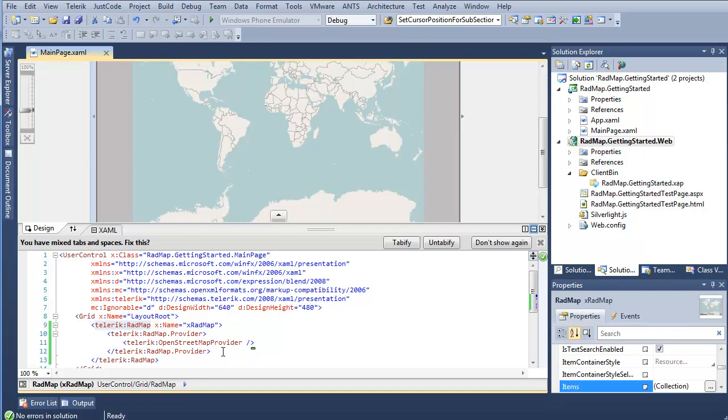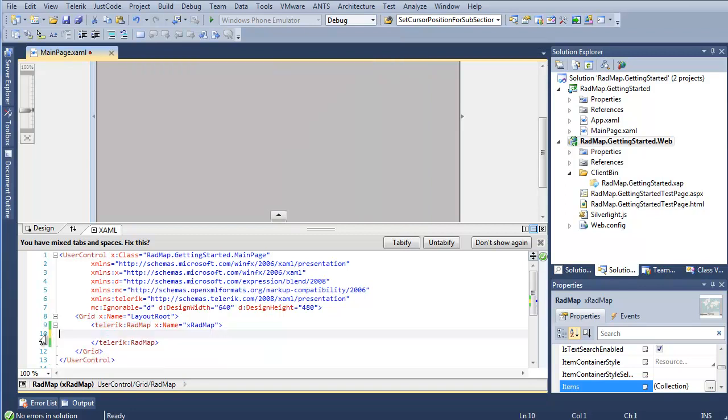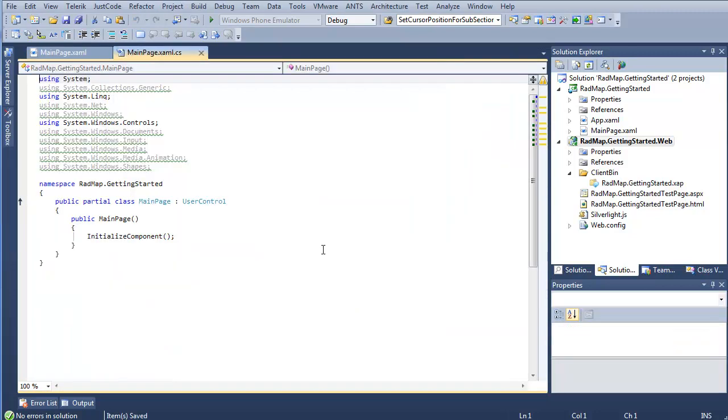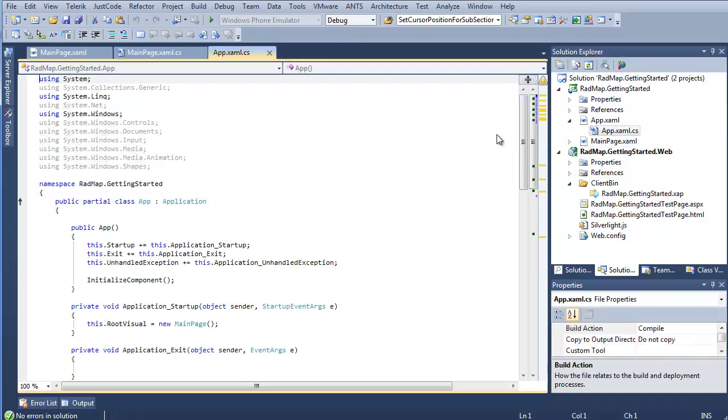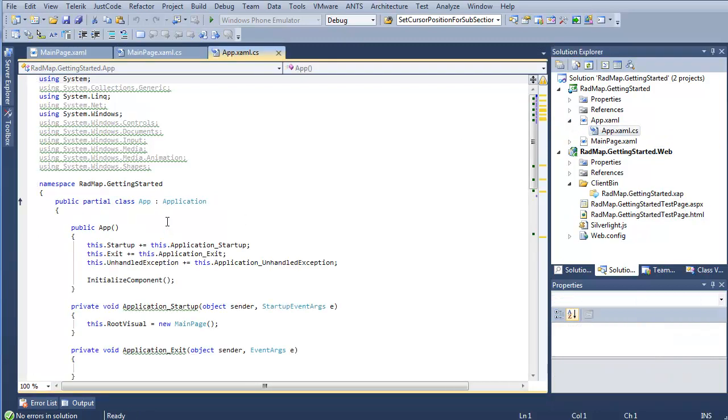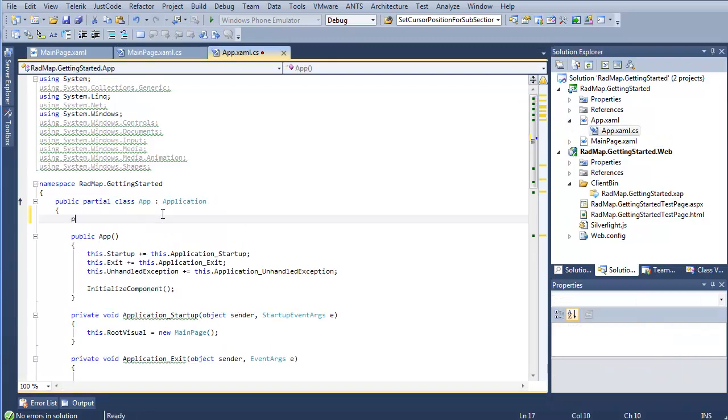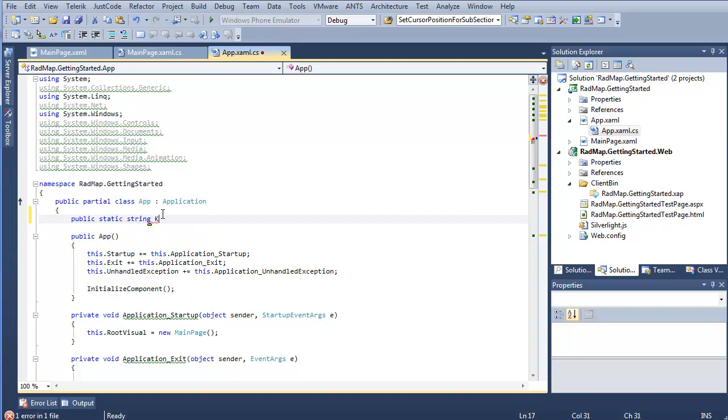Back to XAML here, where we set our provider in XAML. We'll go ahead and just delete that altogether. Do a quick save and F7 to step into our code. We're also going to head into AppXAML.cs. And make a public key. So public static string key equals. And here I'm going to put my Bing maps key.